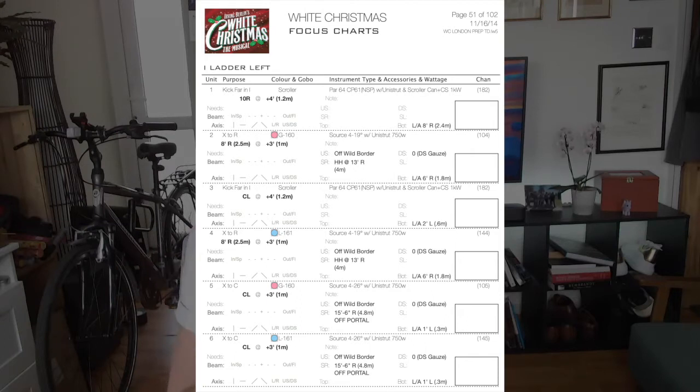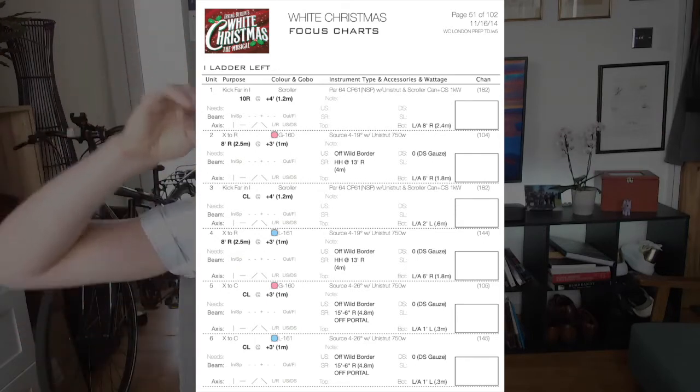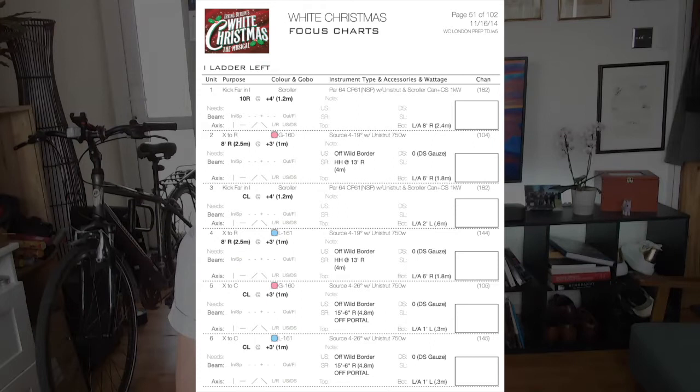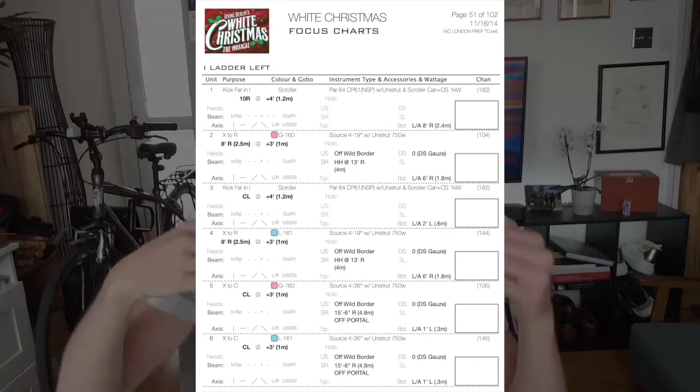If you've ever gone up to the dress circle or balcony and looked down at the stage, you can see a terrible focus job because none of the lights are hitting the deck symmetrically — you can see all the mismatched scallops. If you write down 'lands at eight left,' you now know that in each of those ladders as you go upstage, every unit doing the same purpose in the system needs to land at eight right, otherwise you'll have a messy show deck.